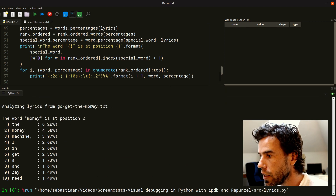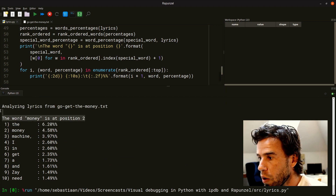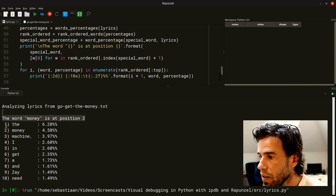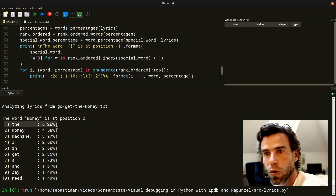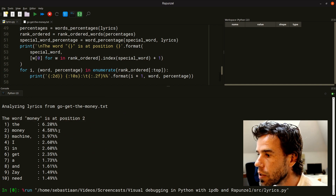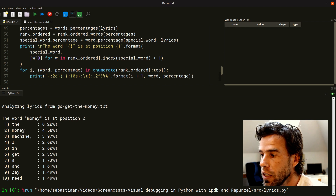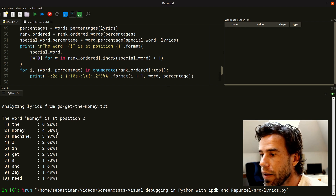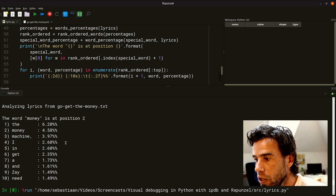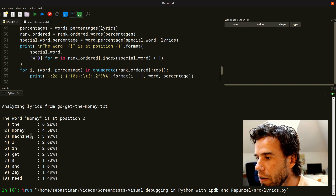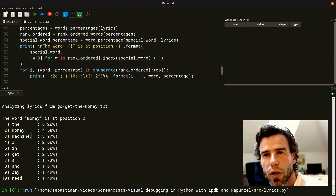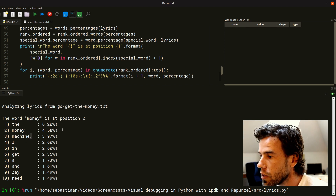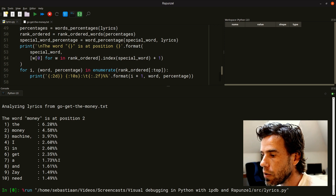We're analyzing the lyrics from 'go get the money'. The word 'money' is at position two — the most frequent word is actually 'the', as it always is. Money is at position two, slightly more used than 'machine' at position three. We notice we haven't stripped punctuation marks, but the analysis works.